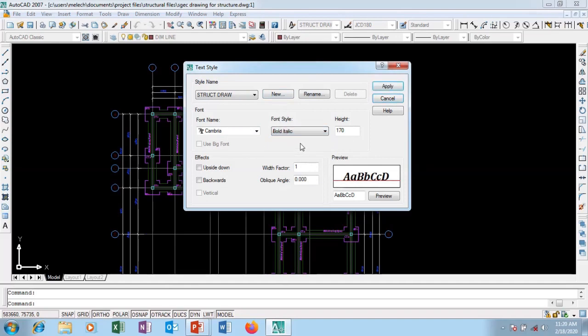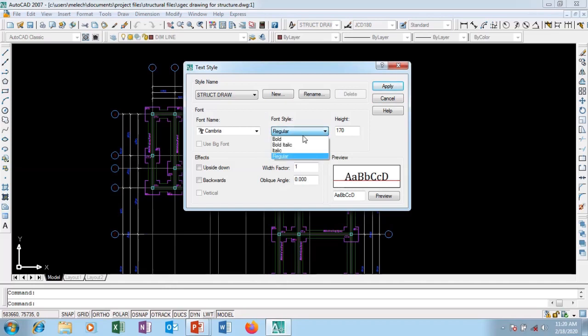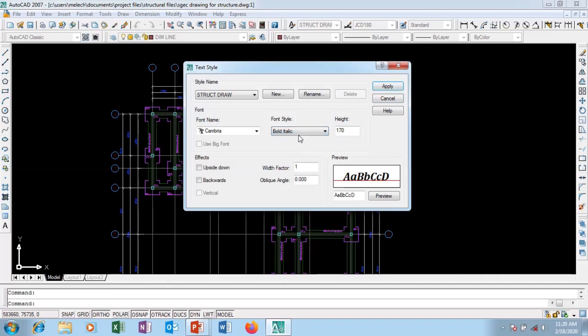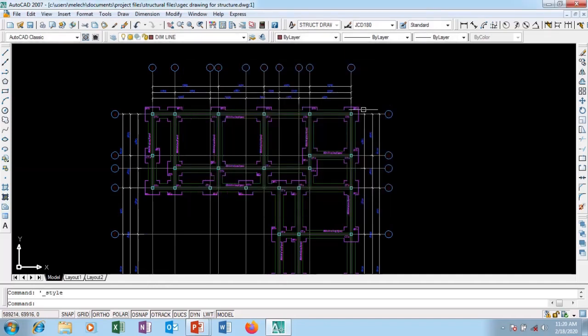I can say let it be italics. I can say okay, let it be regular. I can say let it be bold. But I like it to be bold. I can just change it to bold and italics and say apply. And that is it. And I said close.